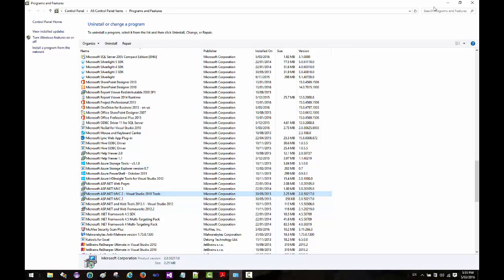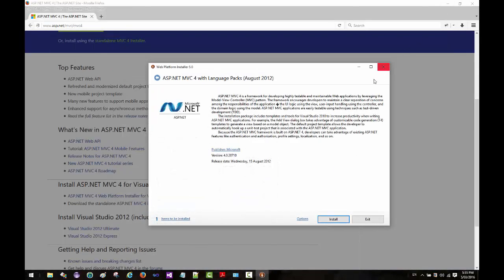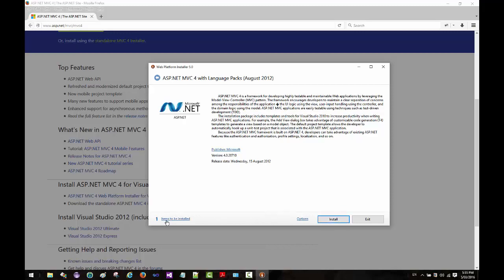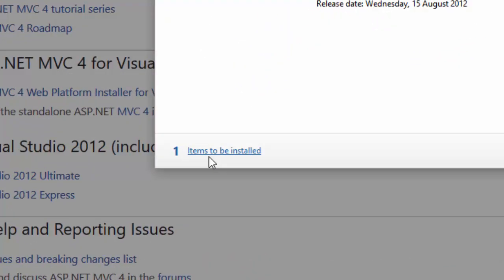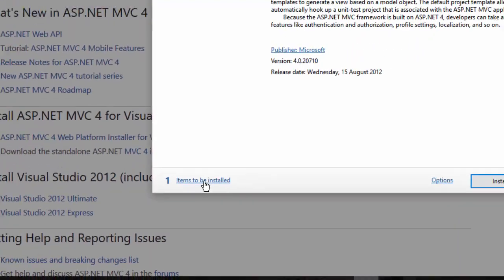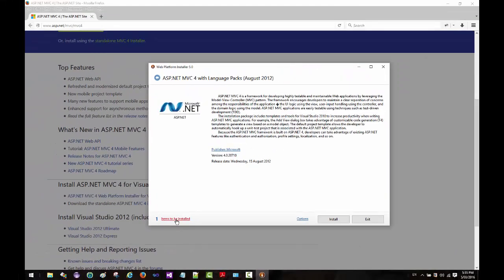I'm going to minimize this. This is MVC 4, this is the installer that I have, so I'm going to go ahead and click on install. Before I do, look at the option that we get here - items to be installed. If I click on this...